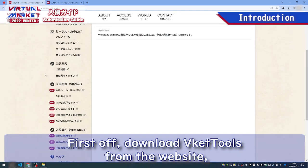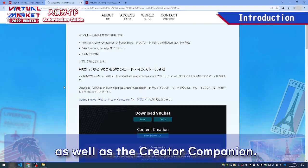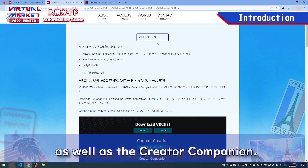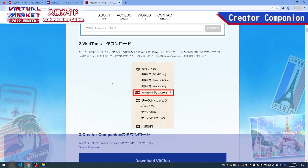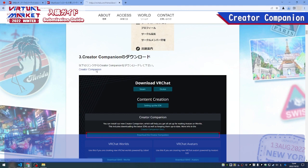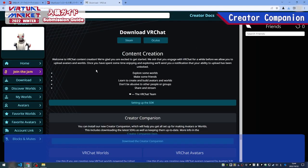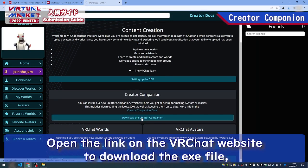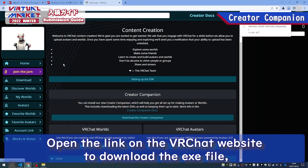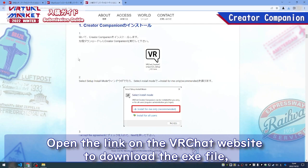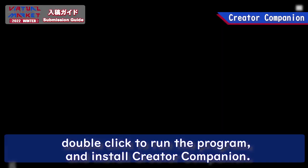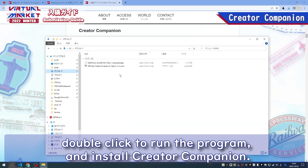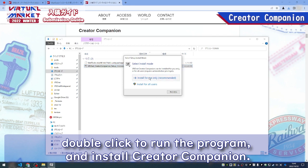First off, download VCAT tools from the website as well as the creator companion. Open the link on the VRChat website to download the .exe file, double-click to run the program, and install creator companion.